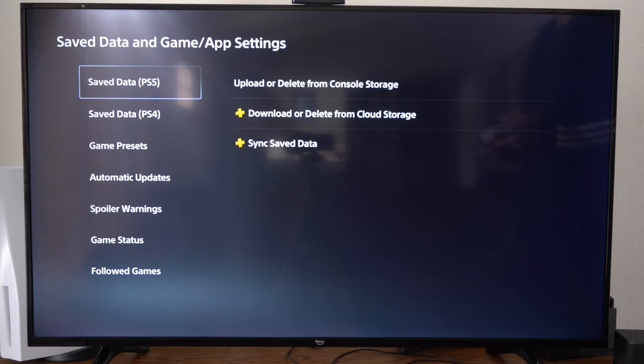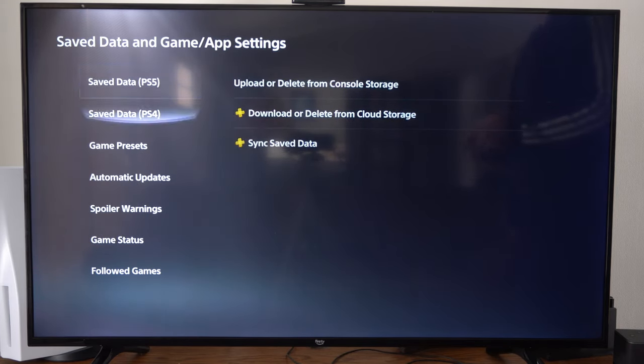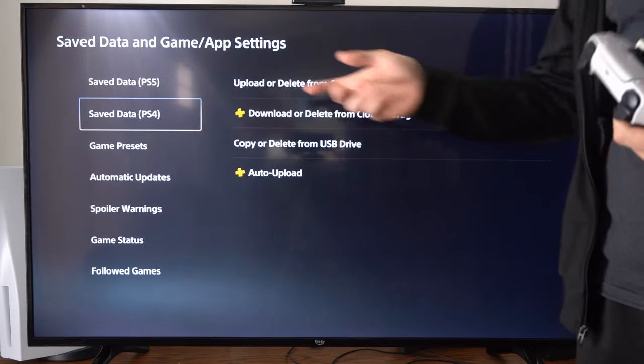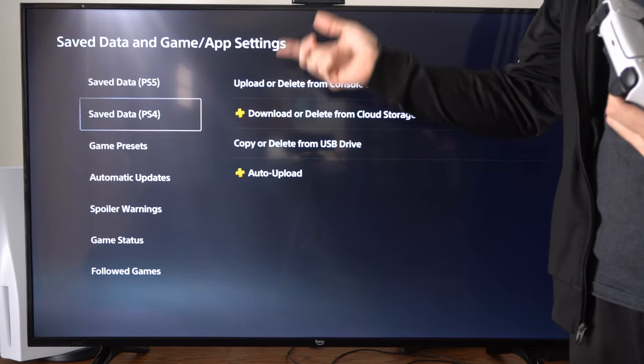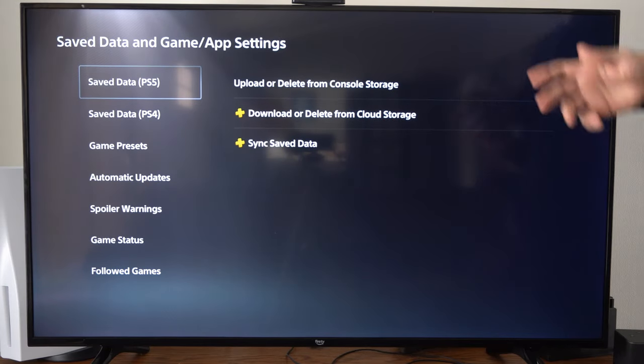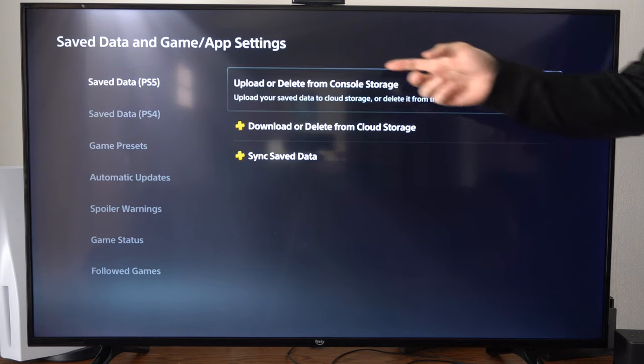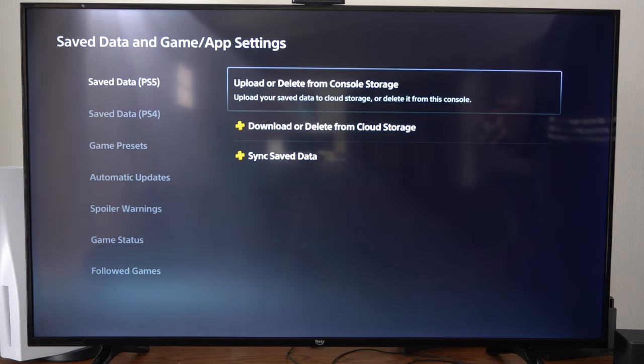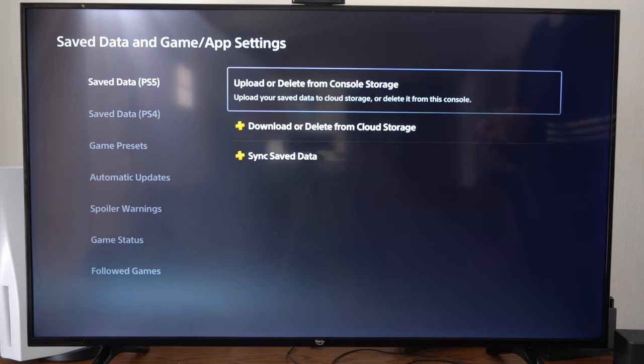Then go to save data PS5 or PS4 and choose which one you want. I only play PlayStation 5 games now, so I'm going to upload or delete from console storage.